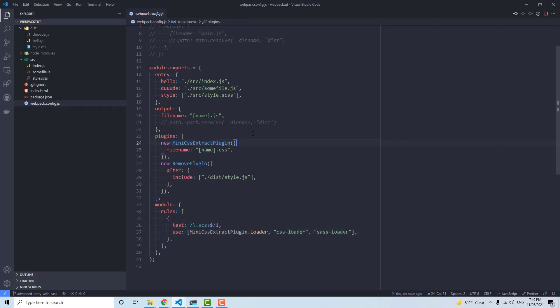Also, check out the source code in the description, and please subscribe to the channel to support it.